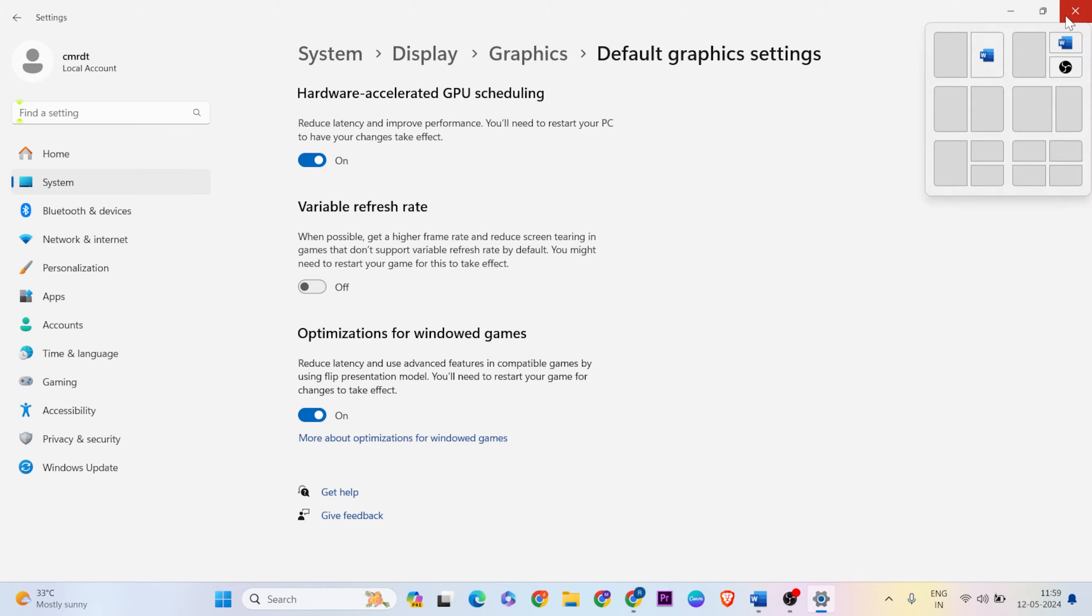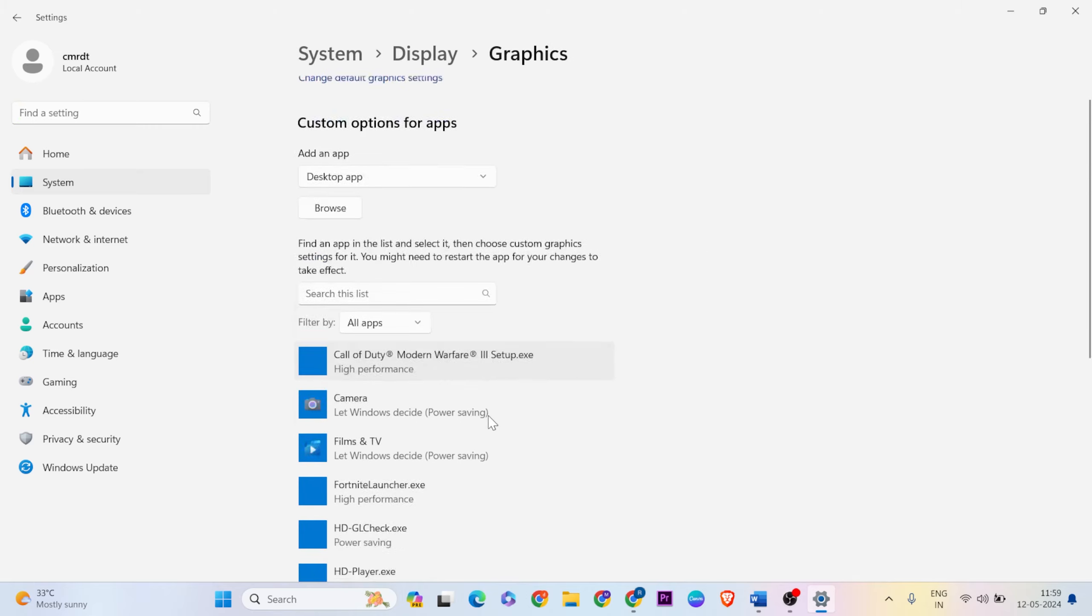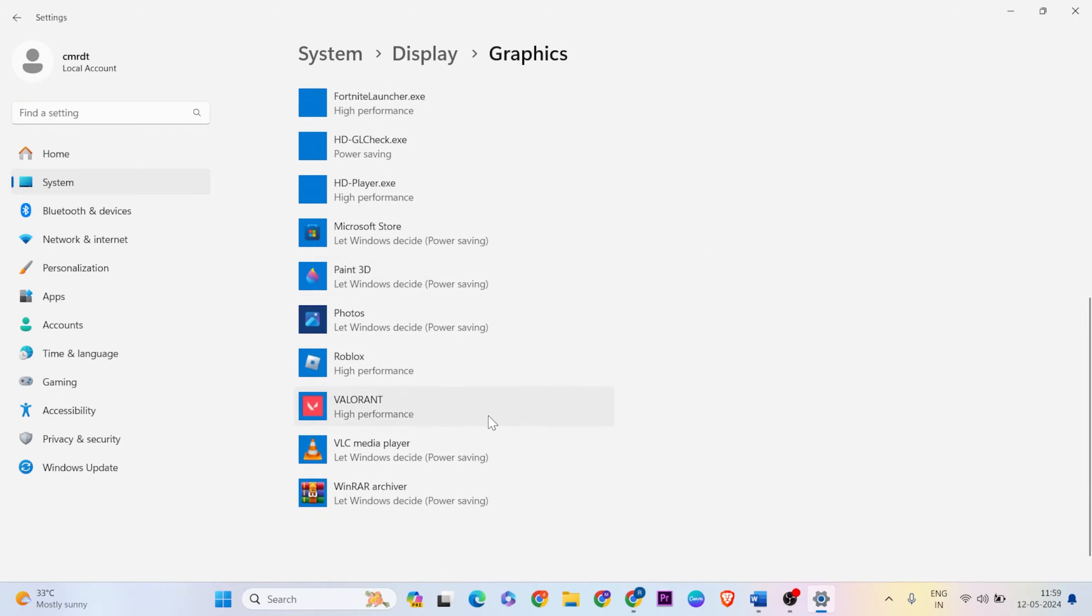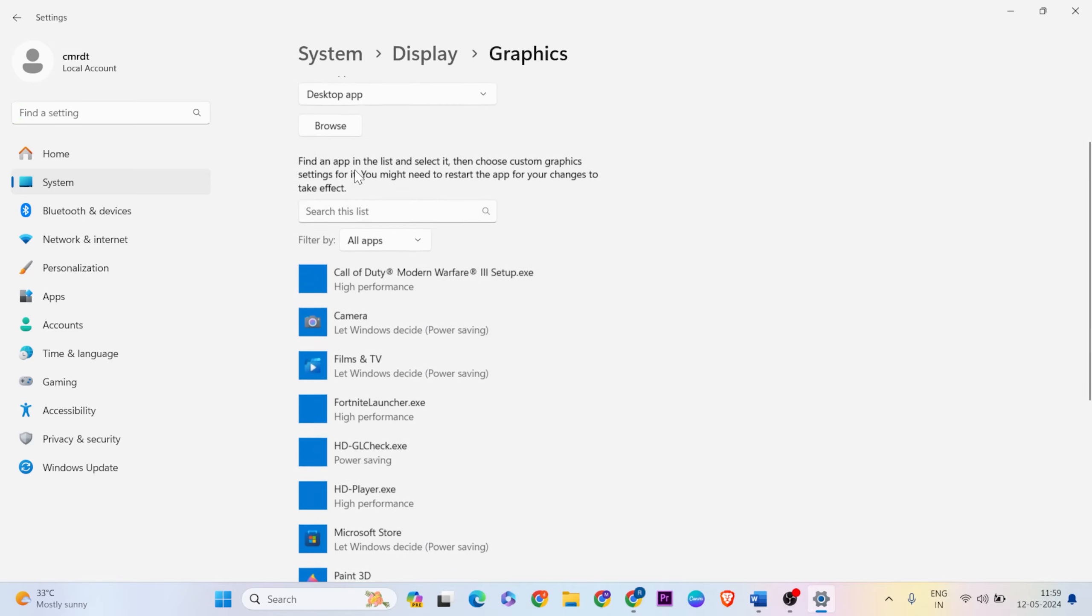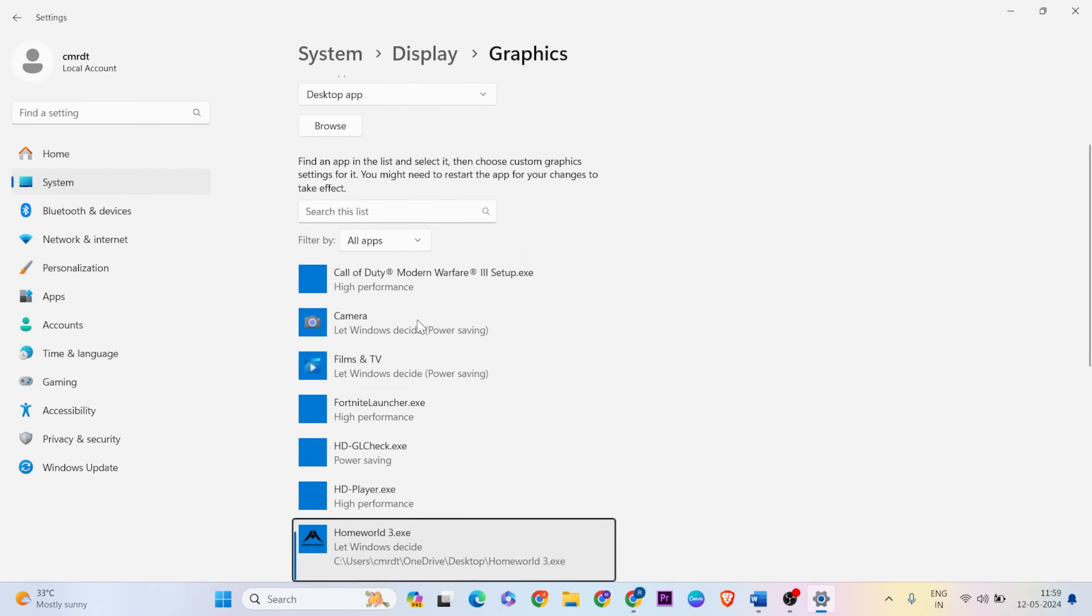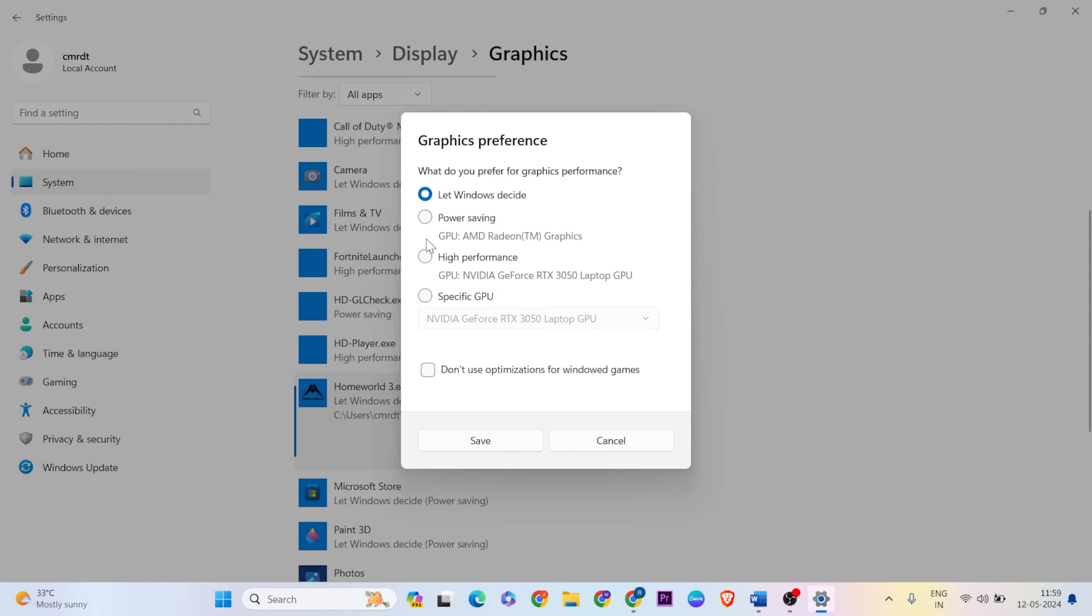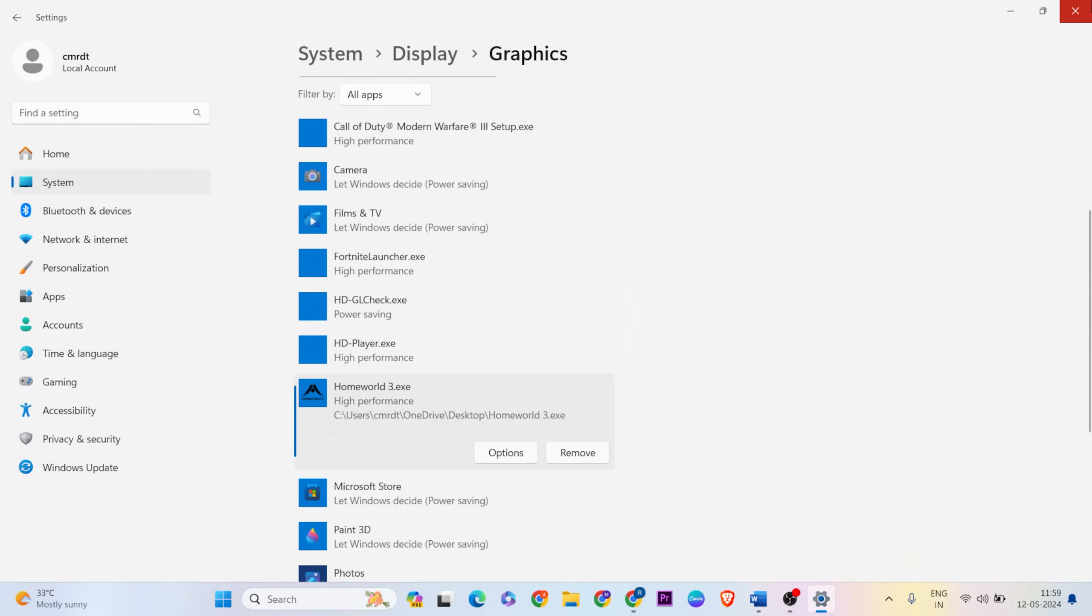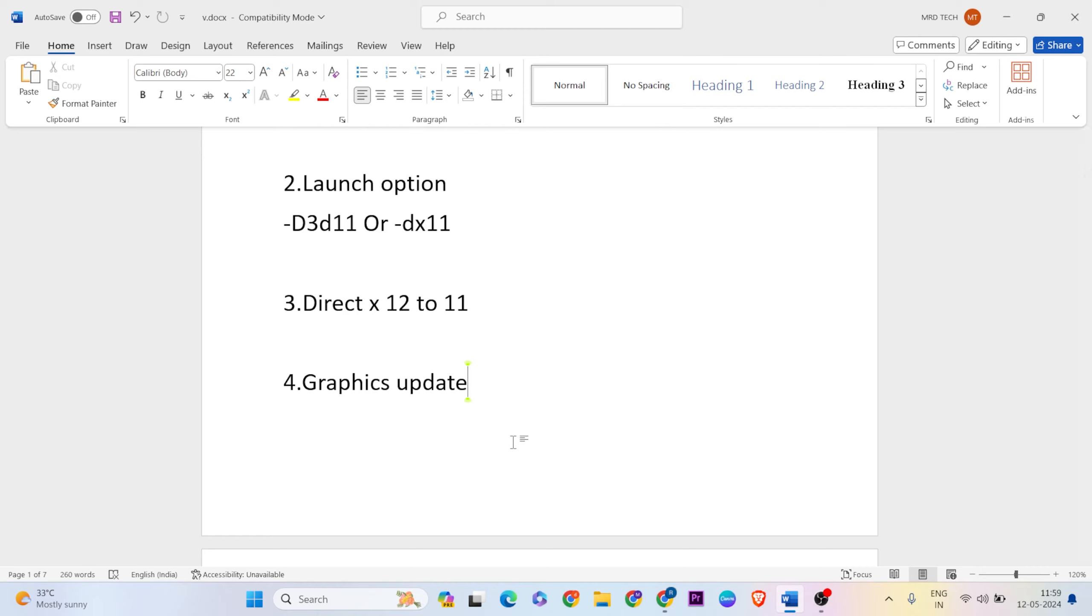After that, go back and find the game or use Browse to select it. Set it to High Performance, then save. Close it, restart, and try the game - it should work normally. Thanks for watching, like and comment this video, don't forget to subscribe.